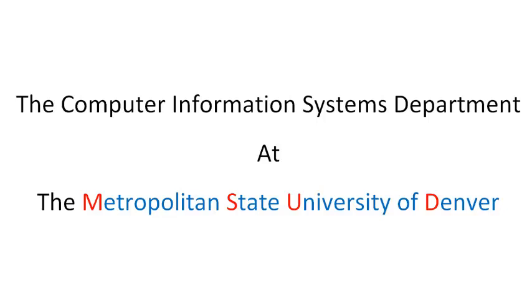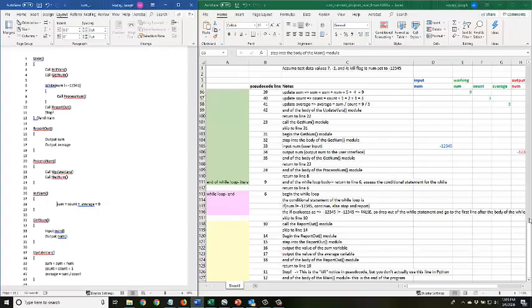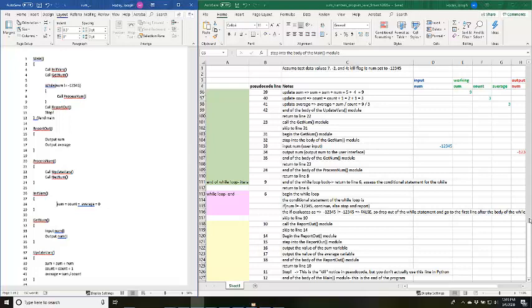The following is a production of the Computer Information Systems Department at the Metropolitan State University of Denver. Hello and welcome. In this video, I will briefly demonstrate how to do a walkthrough of some pseudocode.